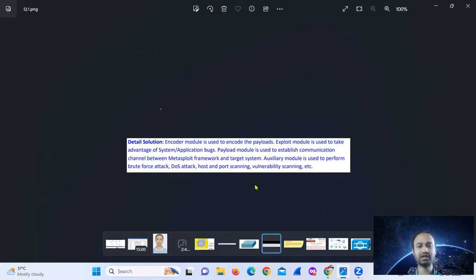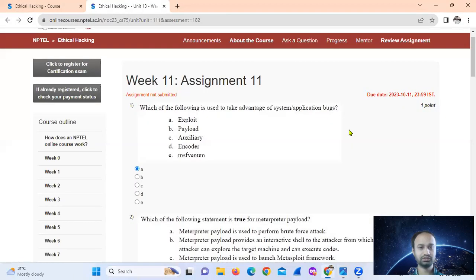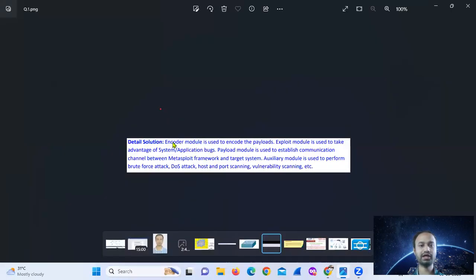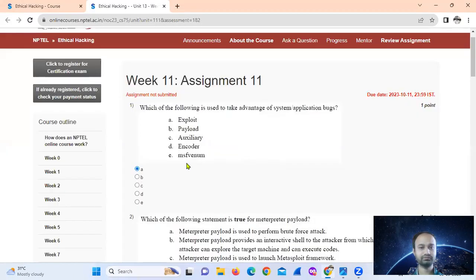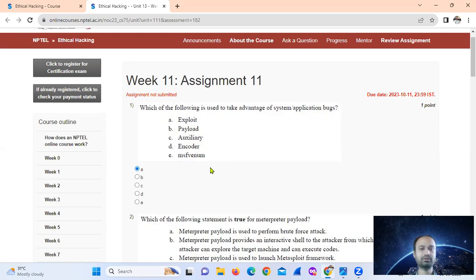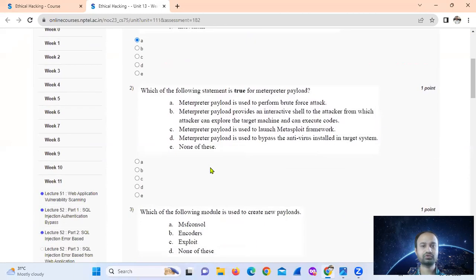The post module is used for post-exploitation. MSFvenom is used to create new payloads. So option A — exploits — is the correct answer, as it takes advantage of system or application vulnerabilities.